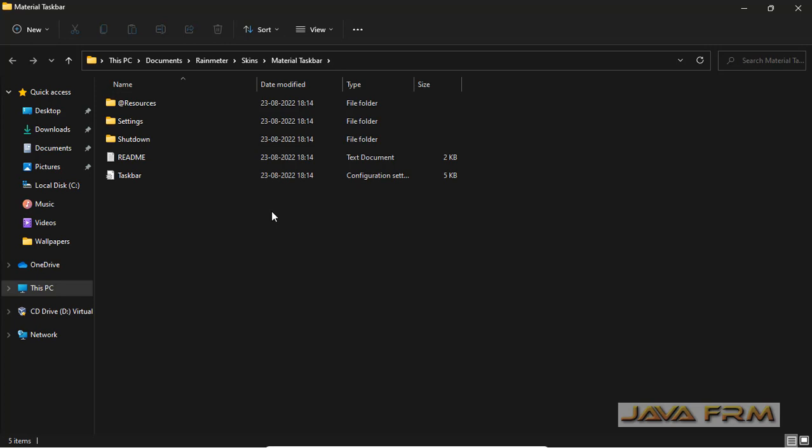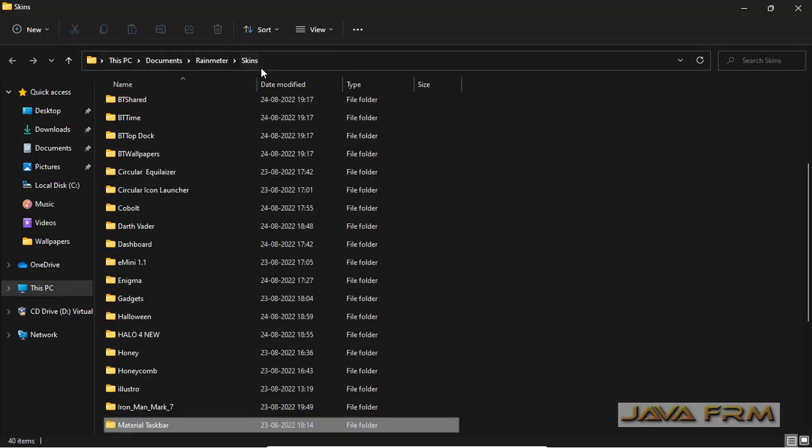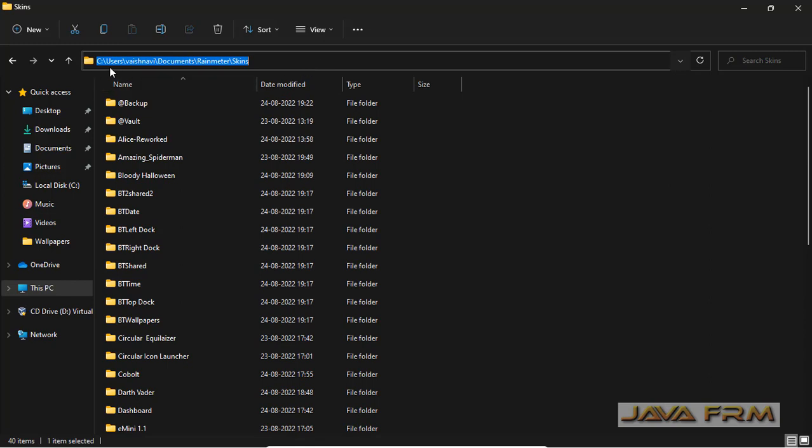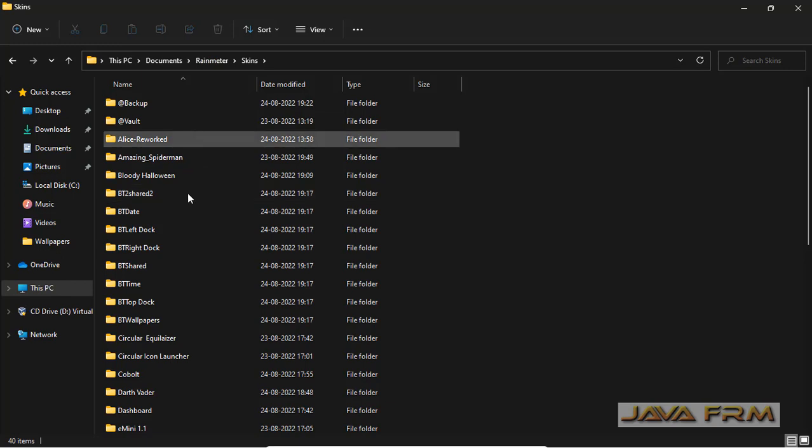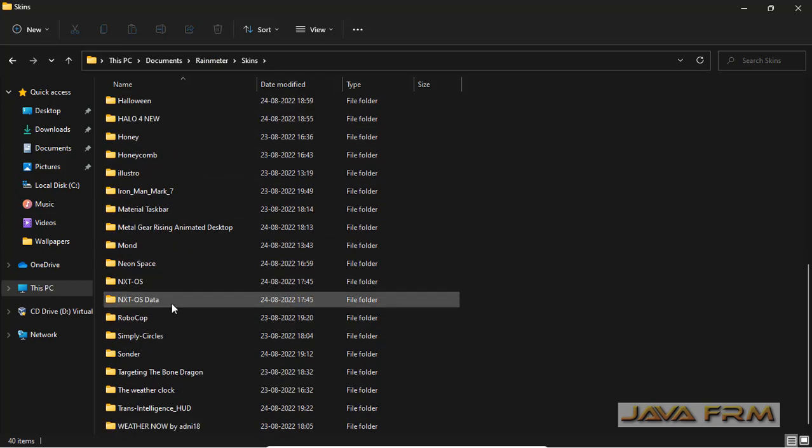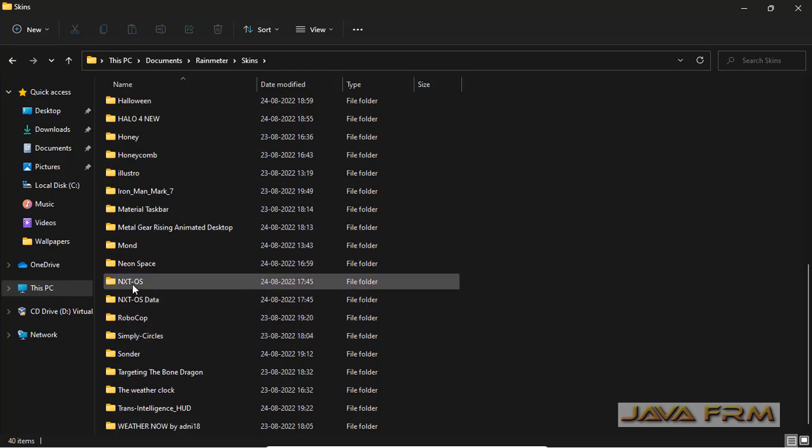So directly go to the directory where the skin files are stored. This is the name of the directory. Here all the skins are installed. You can select the skin which you do not want.